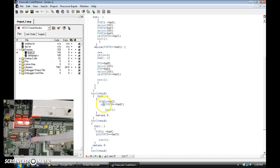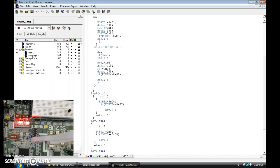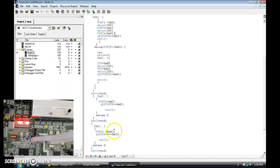It's going to keep looking in this loop right here. If you switch the dip switches to 0x0C, it's going to jump to key 2, and key 2 is down here, and it's going to keep looping through it.